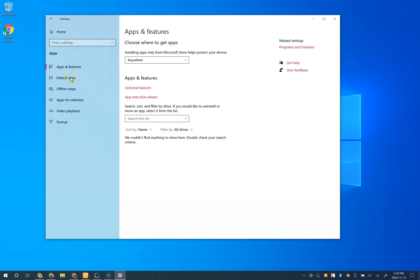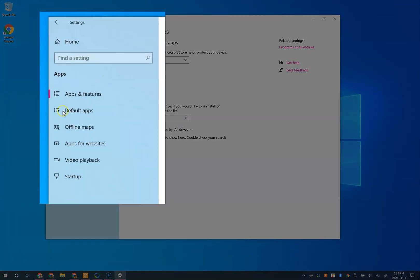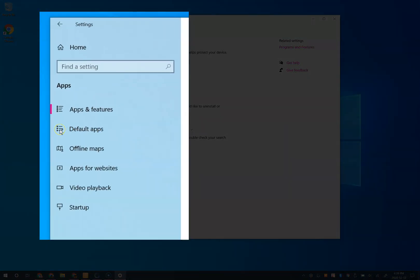From apps and features, choose default apps on the left-hand menu.